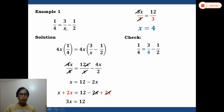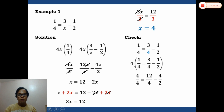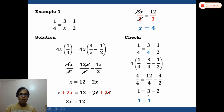To check, we go back to the original equation: 1/4 equals 3 over x minus 1/2. Substituting x equals 4, we get 1/4 equals 3/4 minus 1/2. Multiplying both sides by the LCD of 4: 4/4 equals 12/4 minus 4/2, which simplifies to 1 equals 3 minus 2, giving 1 equals 1. The solution is confirmed.